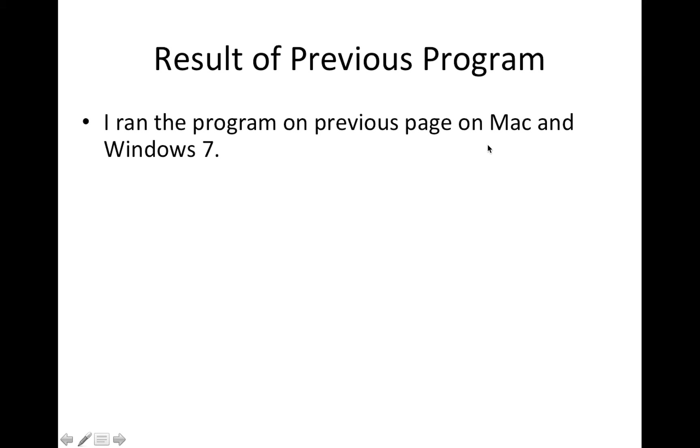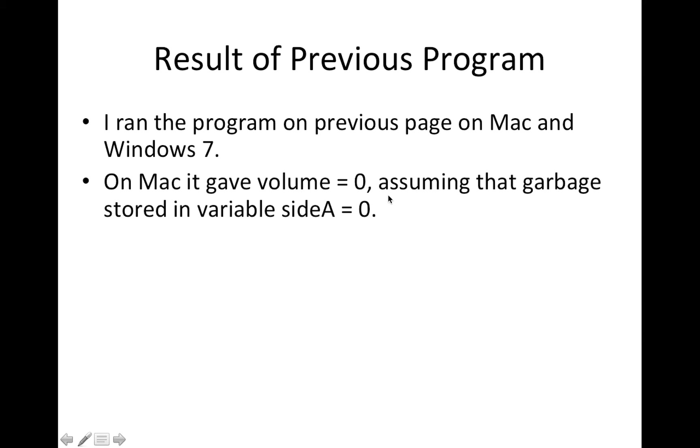But this program was run on Mac and Windows 7. On Mac it gave me a volume of zero assuming that garbage stored inside variable side A was zero.